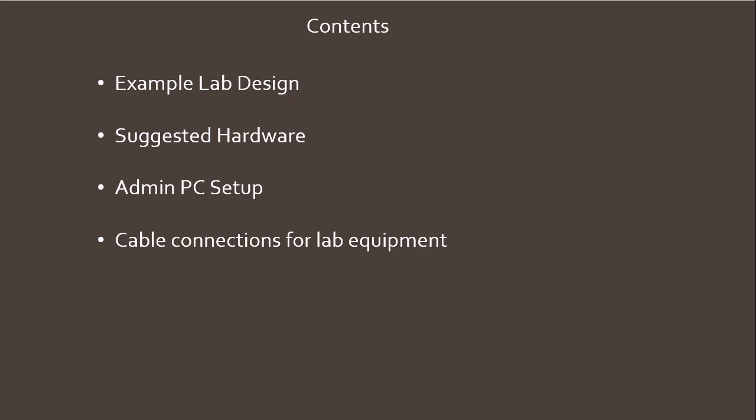First we'll look at an example lab design that I'm going to build in this video series. I'll then cover the suggested hardware you can use to build this lab with. Then we'll cover what's needed for your administration PC so you can work and configure all the equipment necessary. Finally I'll cover the cable connections for the lab equipment. On the next video we'll start to configure the equipment.